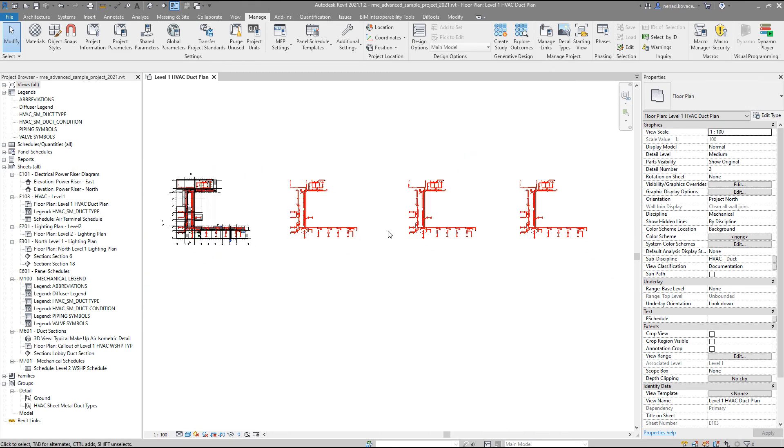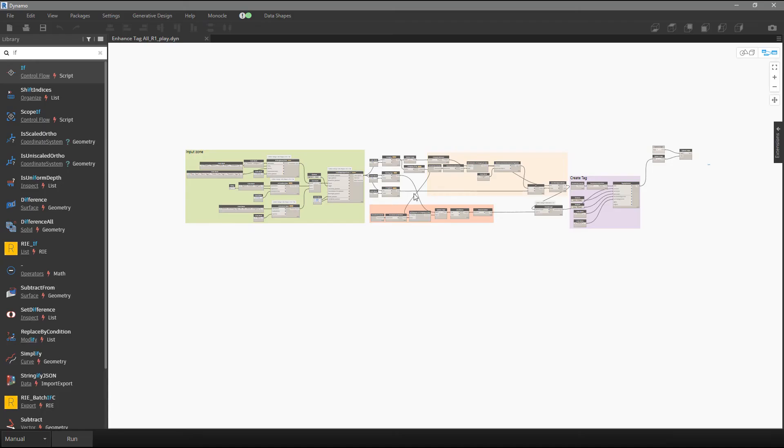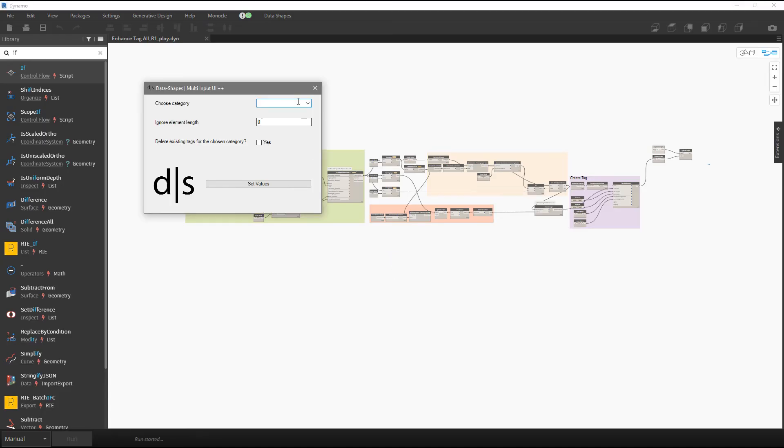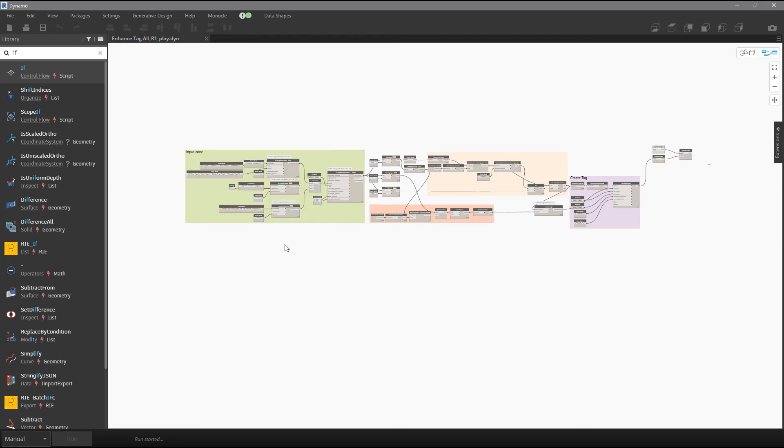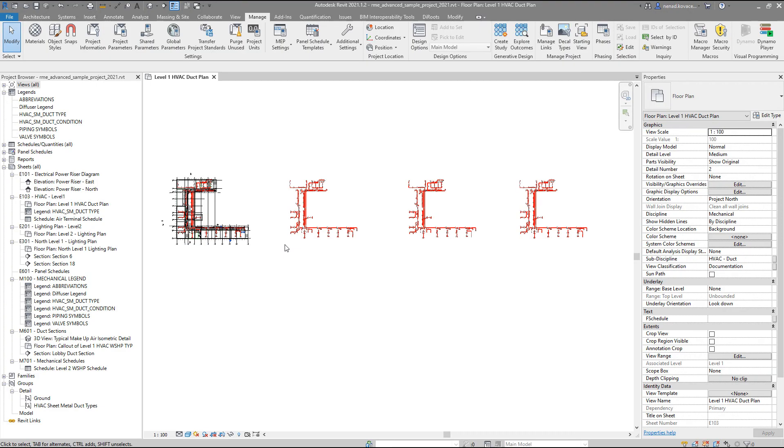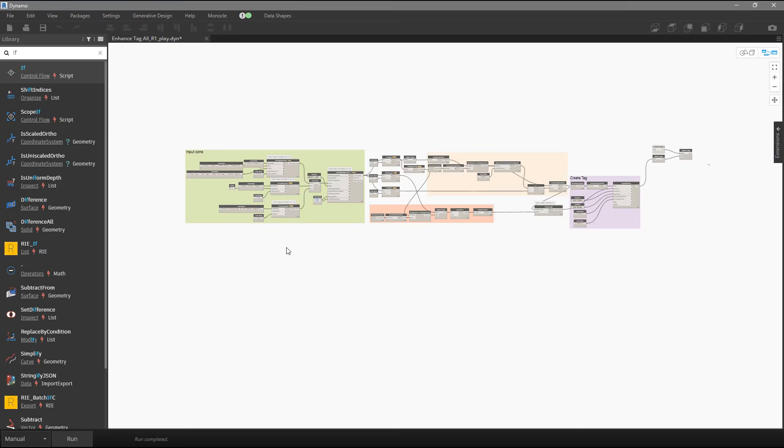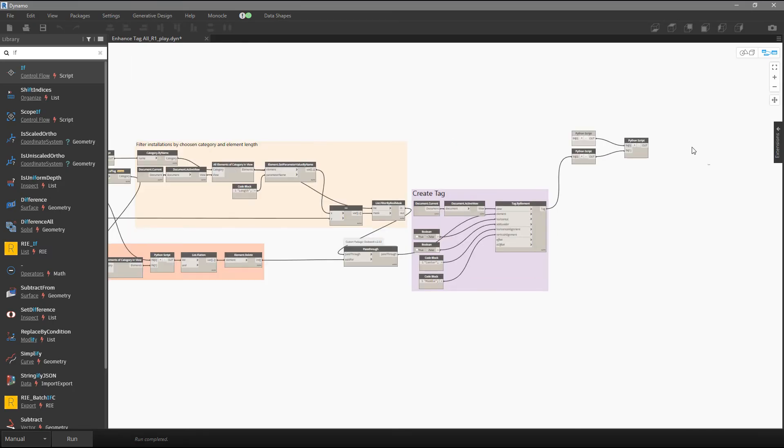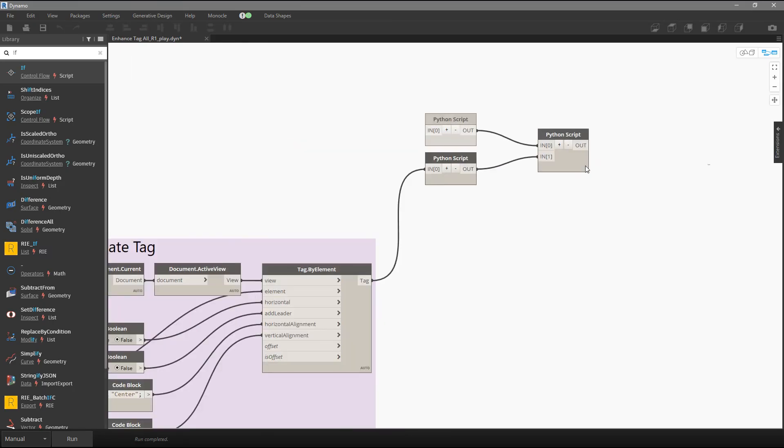Okay, so we don't have tags anymore. Now I will run the script for Python run. Ducts, I want to delete existing. Okay, let's see the time difference. The time difference is 14.4 seconds, okay.